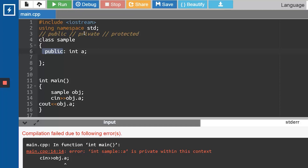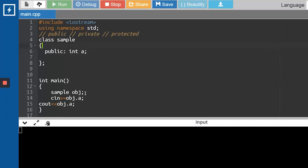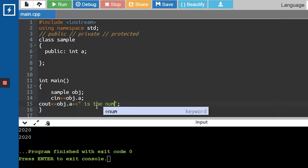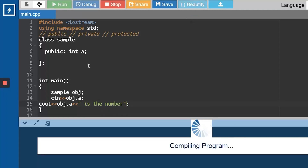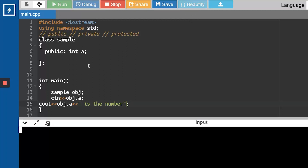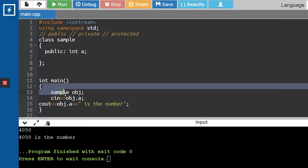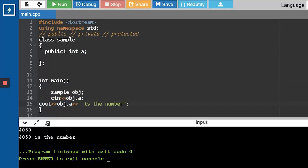Now let's run this code and check what happens. We have come to the execution screen. I'll give 2020 and click enter - you can see 2020 is being printed. Let me make it slightly fancier by adding a statement like 'is the number'. I'll type 4050, and you can see '4050 is the number' is being printed. So we are directly accessing the integer variable 'a' from the class without declaring it inside main. This is how you access a class, its objects, and the variables present inside the class. I hope you've understood how to create a class, create an object, and access an object.